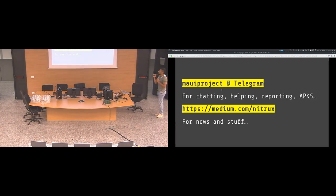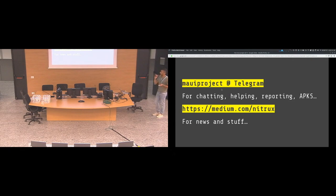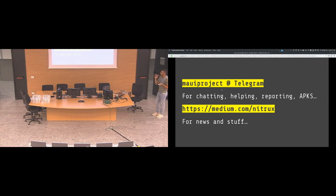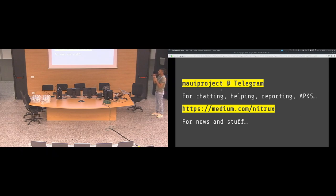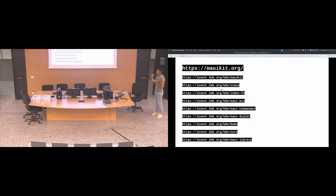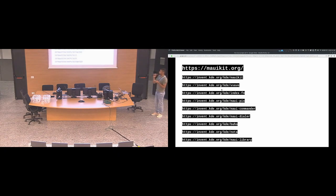If you want to join us on Telegram, we have this group where I usually share APK packages so that you can test the applications. For news, we have this medium publication. Under the web, there is a lot of Maui blog posts. And that is the main web page of the project. Those are the KDE Invent instance repository links.